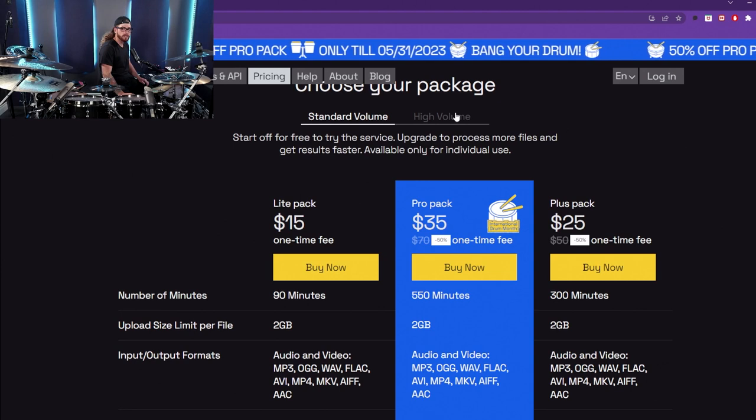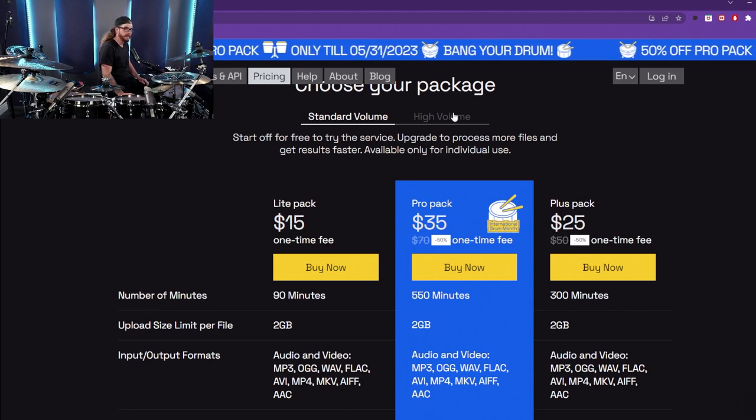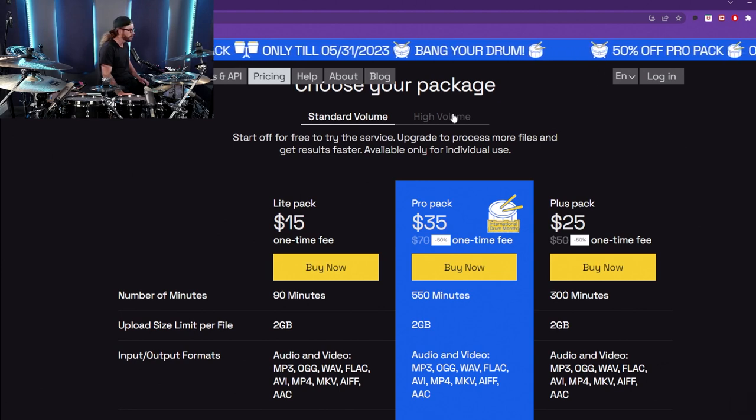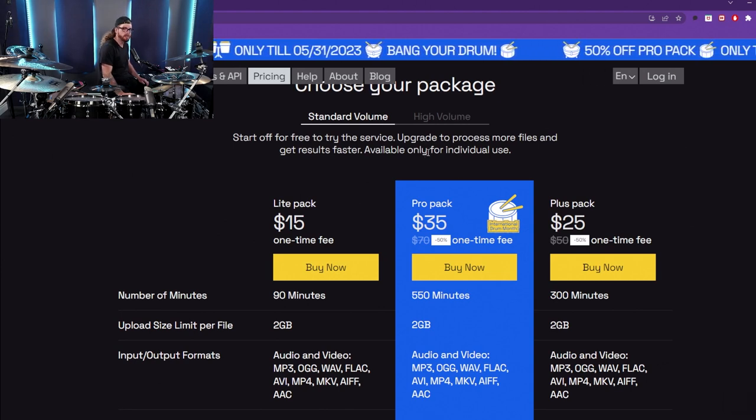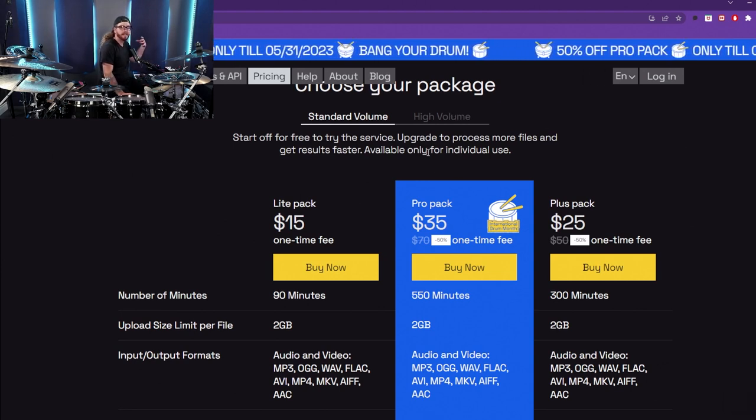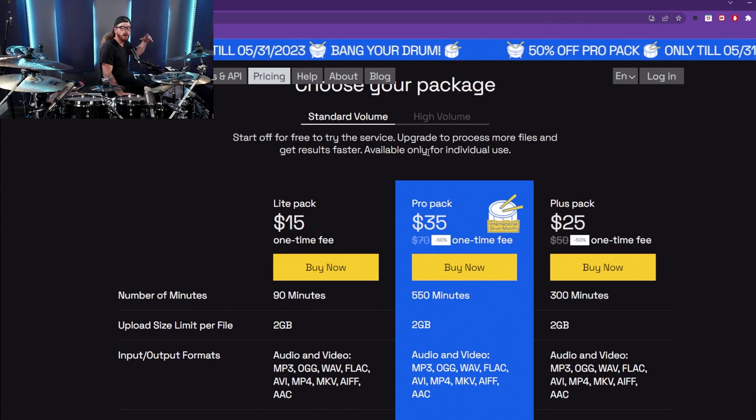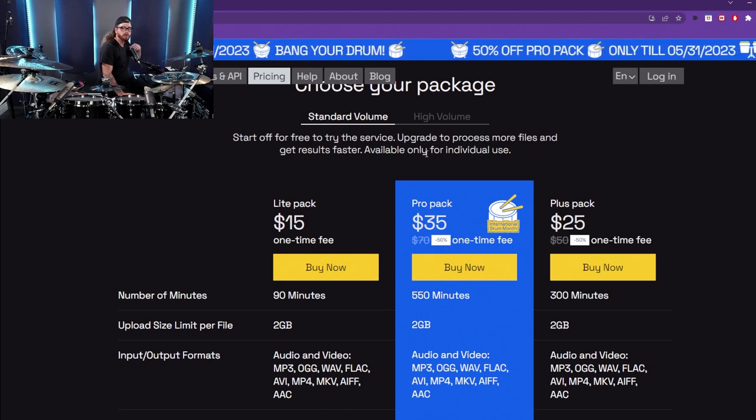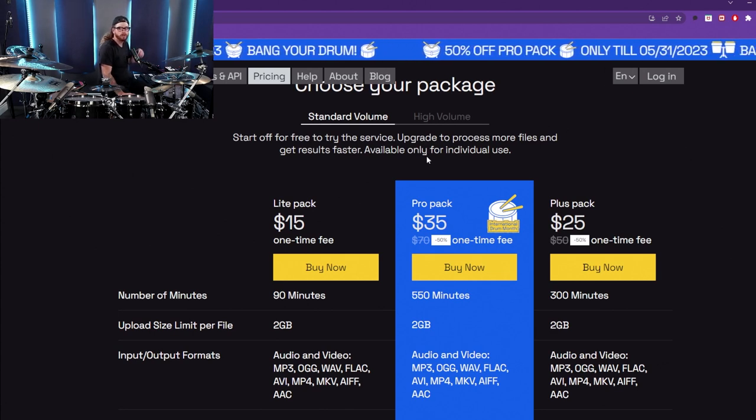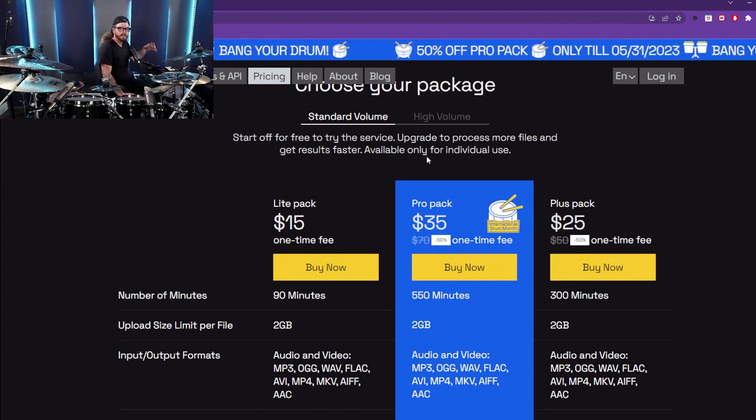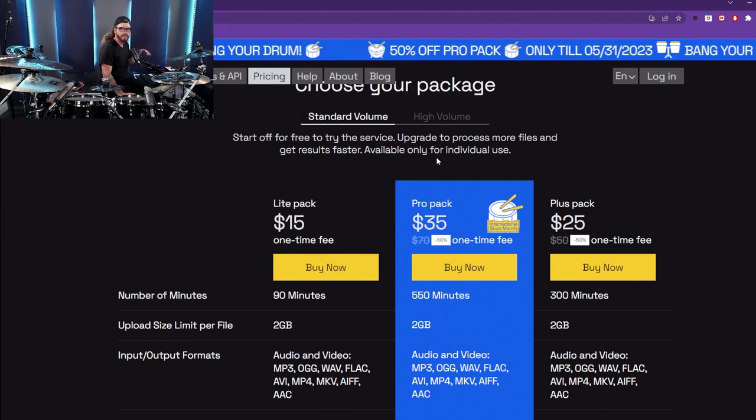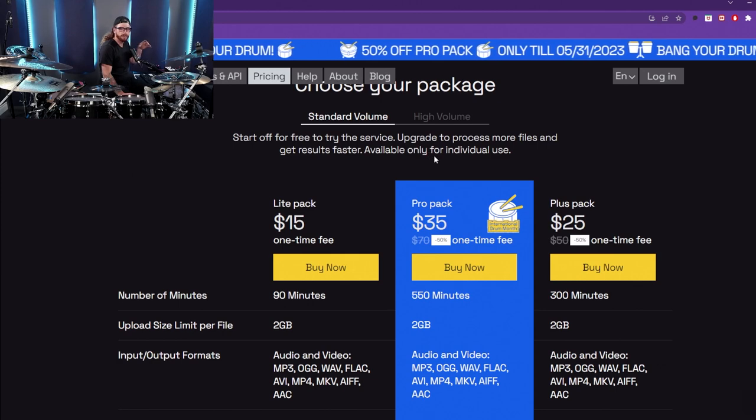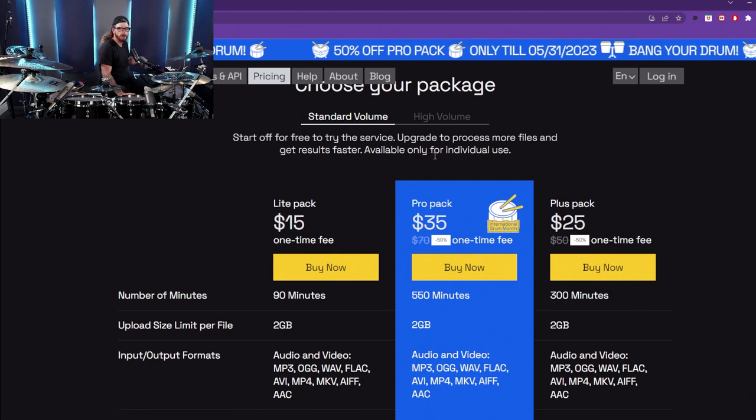So you can try the free service to start off with, and if you want to go further, then these options are here. Again, the link to all this stuff is going to be in the description of this video. So go ahead, take the time to look through that and see if it'll benefit you and your drumming.